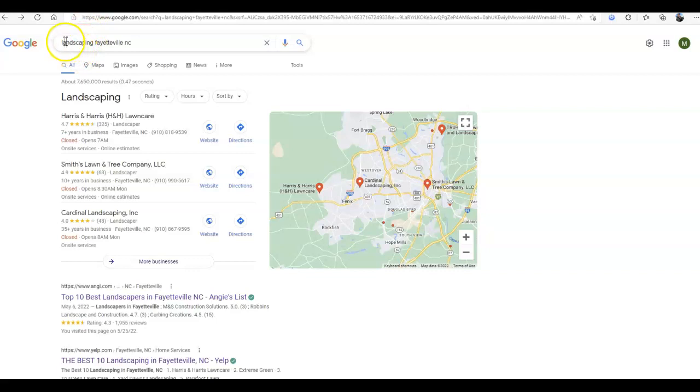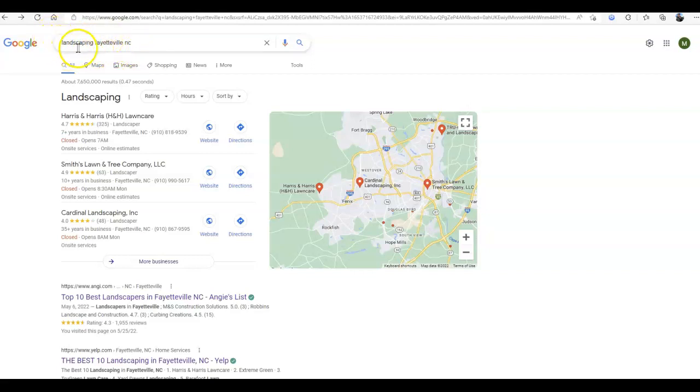When I, as a potential customer, come in and search landscaping Fayetteville, North Carolina, this is what we call a keyword. This is a special one called a buyer intent keyword. It just means that when someone searches this, they're making the search with the intent to make a purchase of a product or service. Those are going to be the ones that are potential customers for you rather than people just looking for random information.